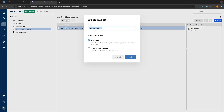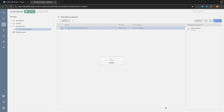Click into this and it's going to ask us to create a name for the report. I want to track by status and only see tasks that are not yet complete, so I'll call this the To-Do Only Task Report. Then we choose between row report or sheet summary report — we want row report, so make sure that is selected, then click OK.